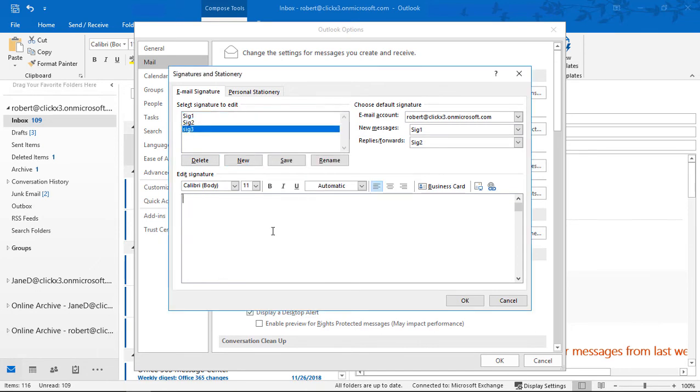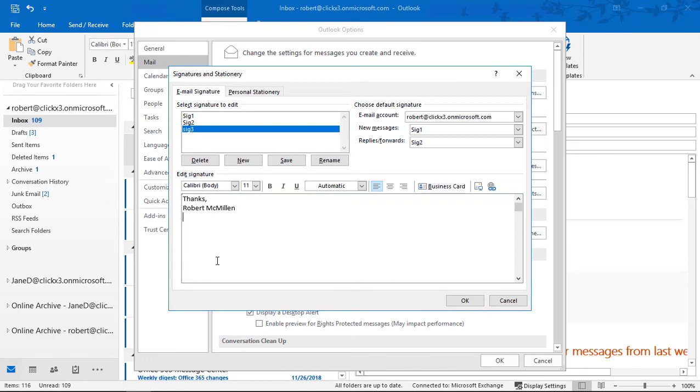Let's add in our basic thanks and then our name. Now what we want to do is add some artwork, some pictures, make it fancy.